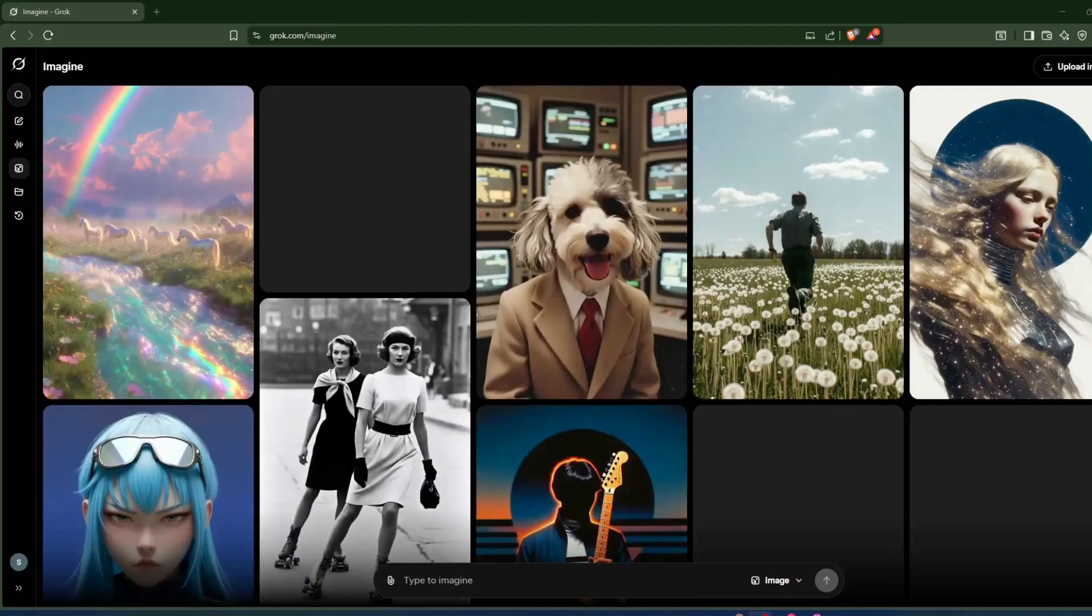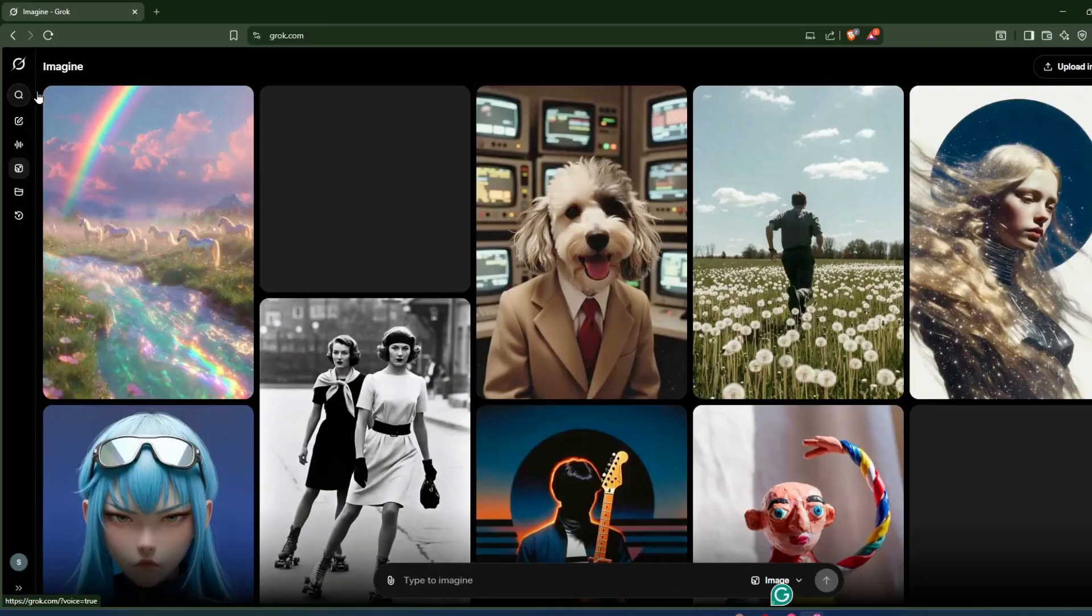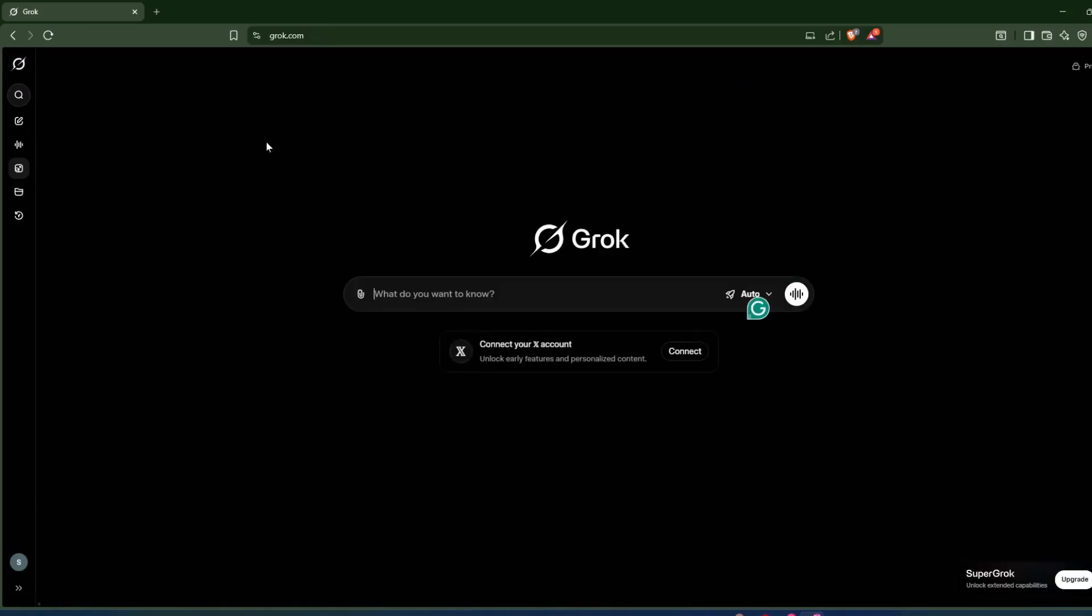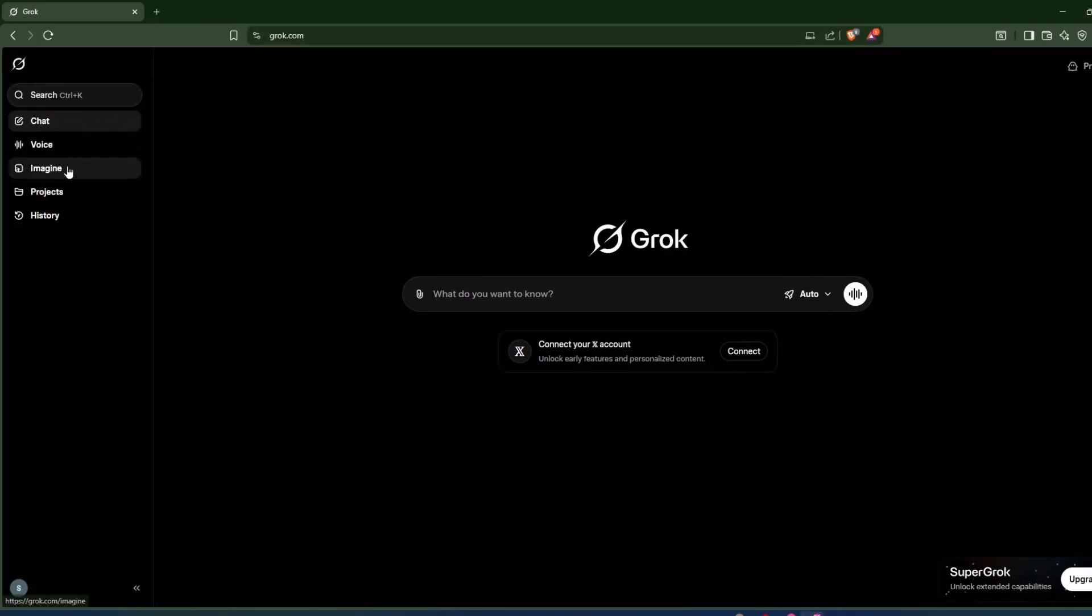So I hope you saw all the samples I showed you earlier. Now let's start creating our first image and turn it into video animation. For that, just head over to Grog AI. I'll put the link in the description box below. Then head over to the Imagine section. You'll find this section right here, just click on it.